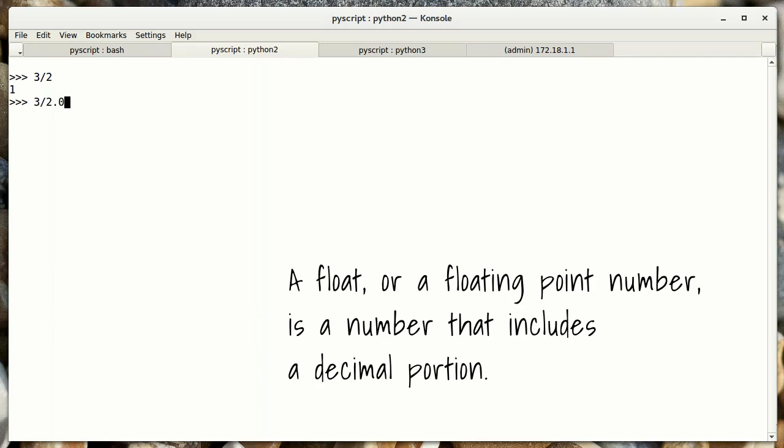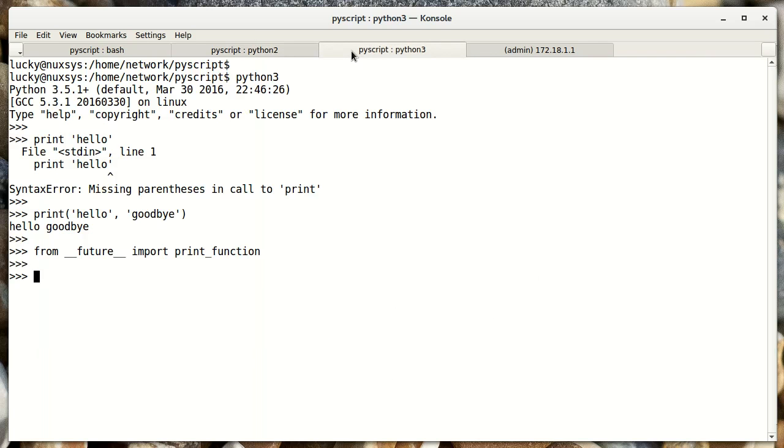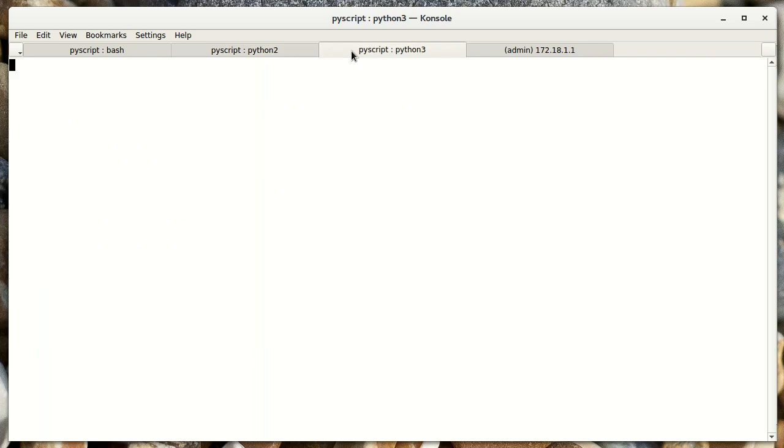So how do you get around that? Well, you could, for example, make one of these a float instead of an integer. Then you'd get the correct results. Python 3 handles this differently. If I do 3 slash 2, I get a float back, which is what you'd expect.